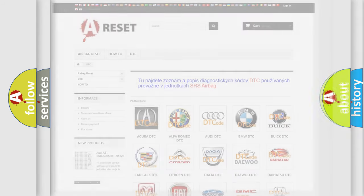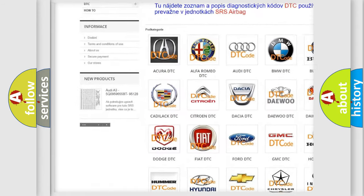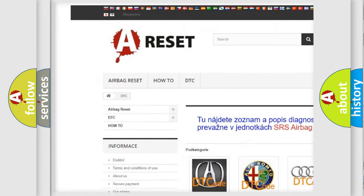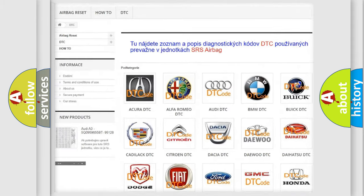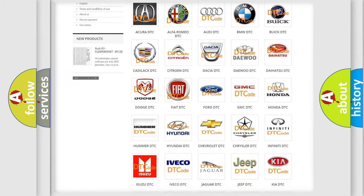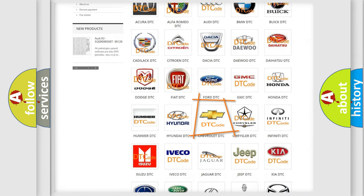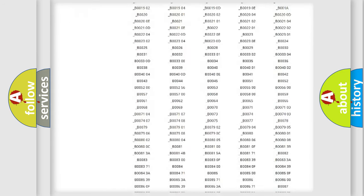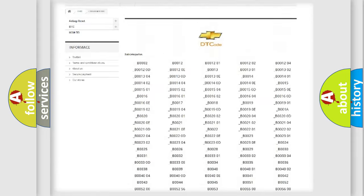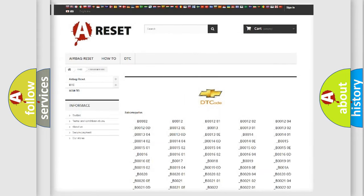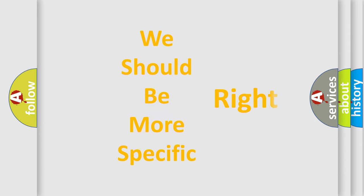Our website airbagreset.sk produces useful videos for you. You do not have to go through the OBD-2 protocol anymore to know how to troubleshoot any car breakdown. You will find all the diagnostic codes that can be diagnosed in Chevrolet vehicles, as well as many other useful things. The following demonstration will help you look into the world of software for car control units.